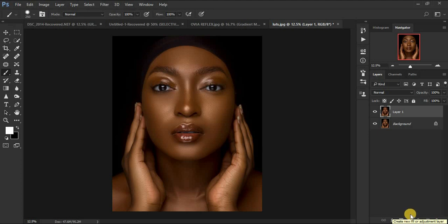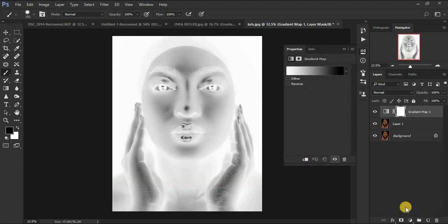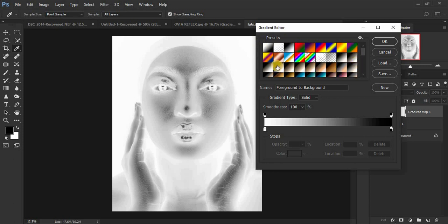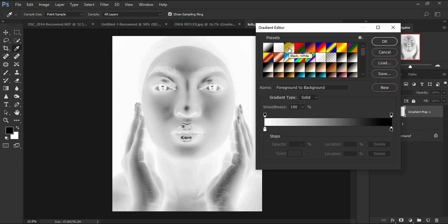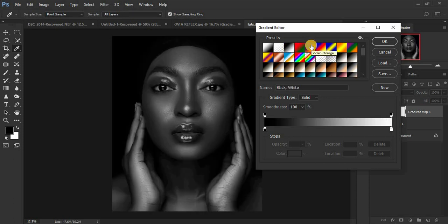Now we're going to desaturate this image. Come down to the adjustment layer and click on Gradient Map. It's going to transform your image to any color, so don't worry about the color that comes up at first. Click on the red color swatch and it will bring up different presets. Get a preset close to black and white. If you don't have all these presets, click the gear icon, click 'Photographic Toning,' and click Append. We're going to use the black and white preset — click on it and click OK.